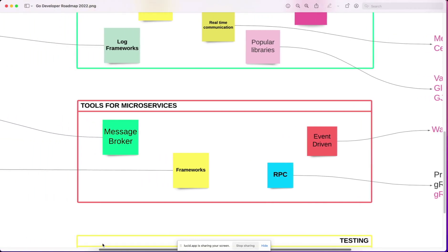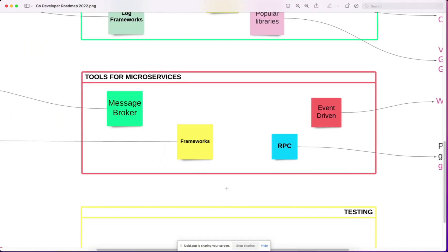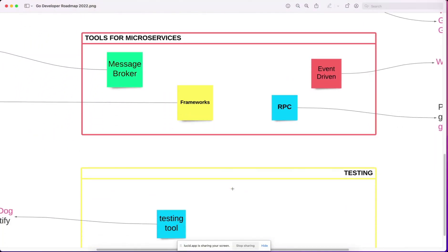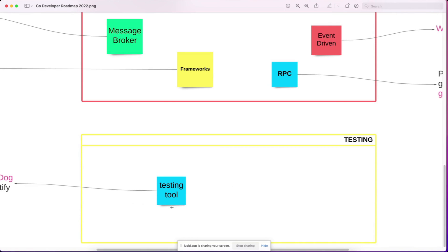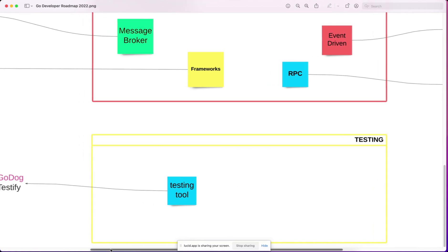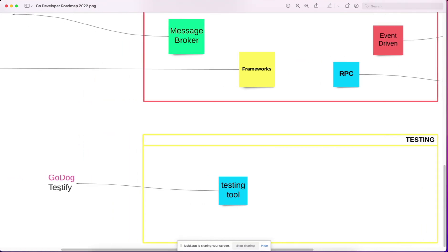Then you should know unit testing frameworks like Testify and behavior testing frameworks like GoDog. GoDog is good to know. Testify you must know because you have to unit test your code.